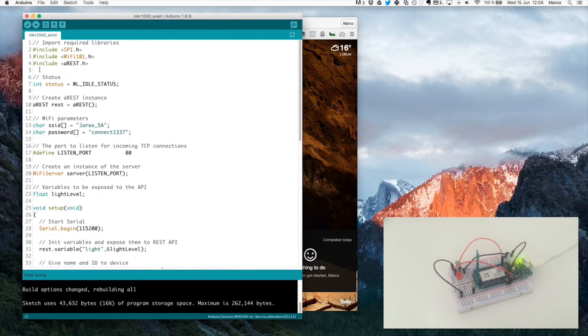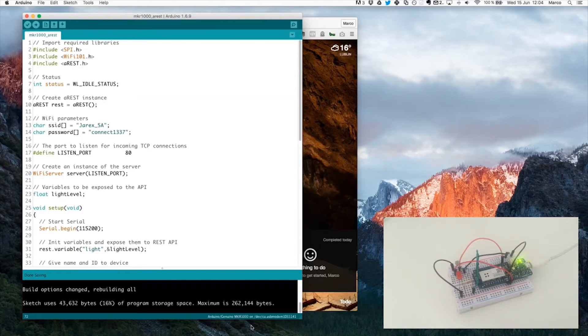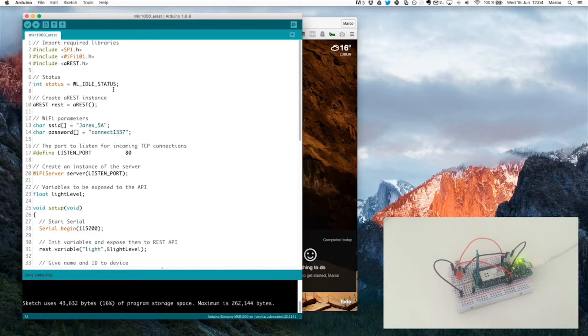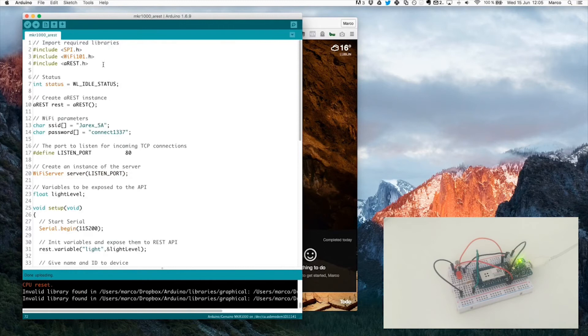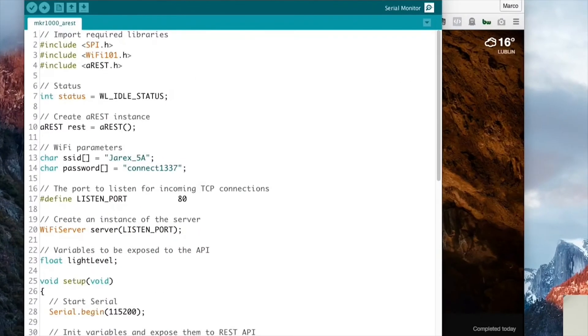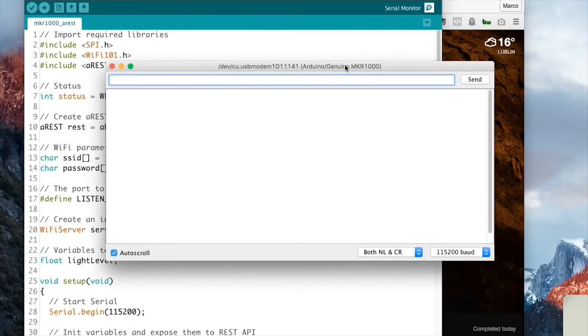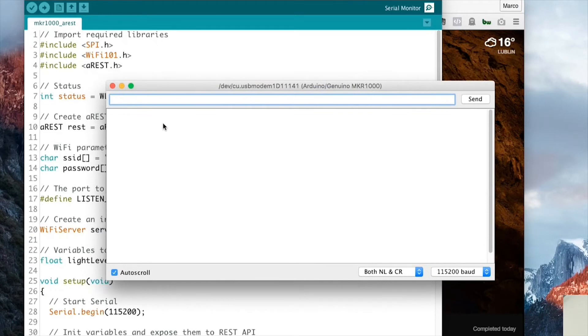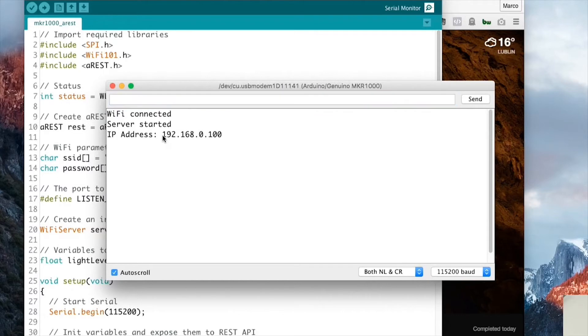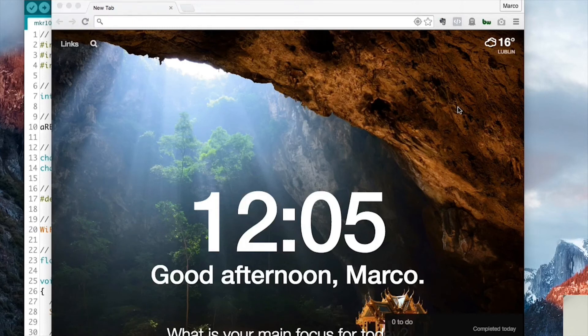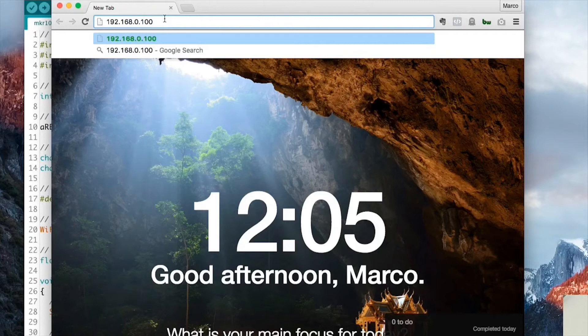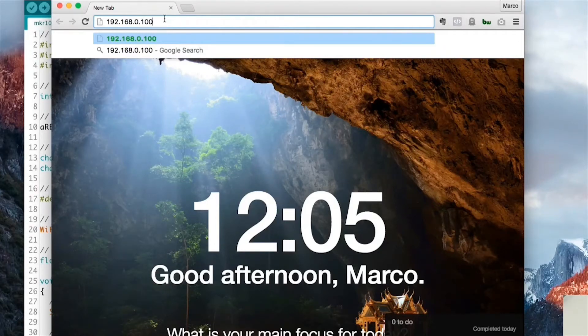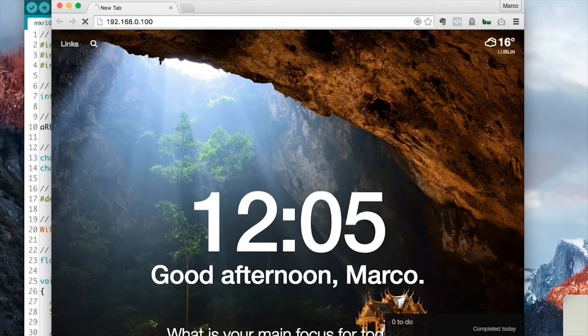I will now compile it. Making sure that I have the MKR 1000 selected here. And then I will upload it to the board. It's done. And now I will open the Serial Monitor, which is right here, to see what is the IP address of the board. And this should appear right here. Here we go. So this is the IP address. And I will just copy that and paste it in my favorite web browser. And let's first see if the board is answering. So I will simply paste this IP address here and press Enter.